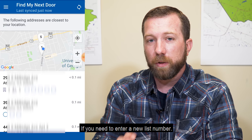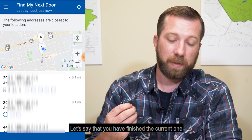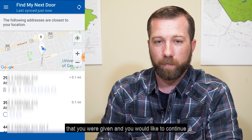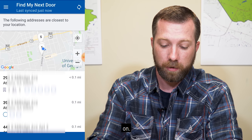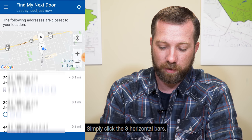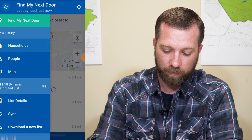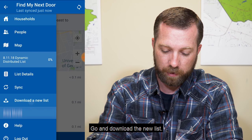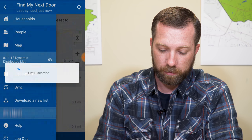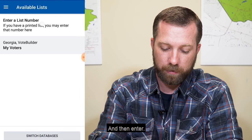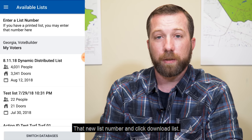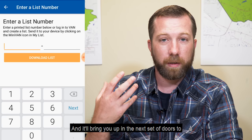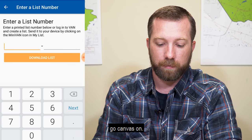If you need to enter a new list number — let's say that you have finished the current one that you were given and you would like to continue on — simply click the three horizontal bars, download a new list, go ahead and download the new list, enter that new list number and click download list, and it'll bring up the next set of doors to go canvass.